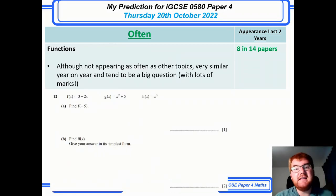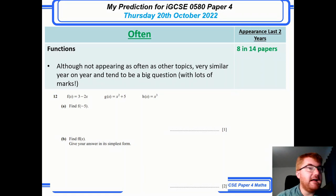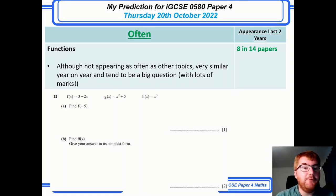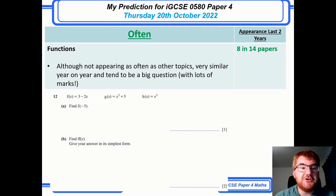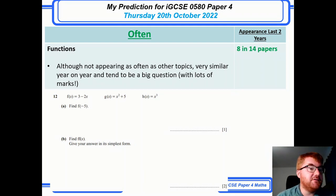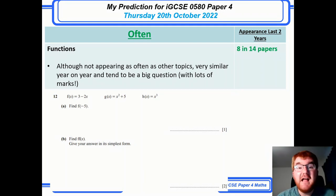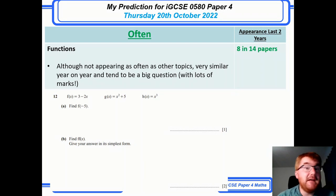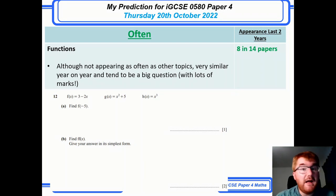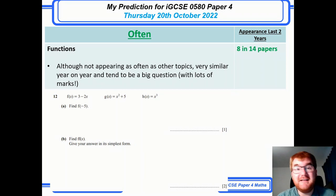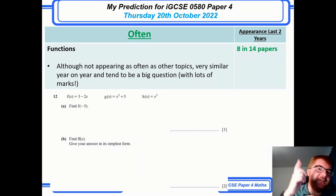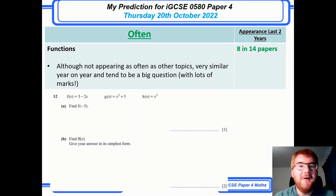On to functions — this doesn't appear in every paper (8 in 14), but when it does it's a big question, often starting as late as question 12 towards the end of the paper. If you need practice on this topic, there's a video above for that too.